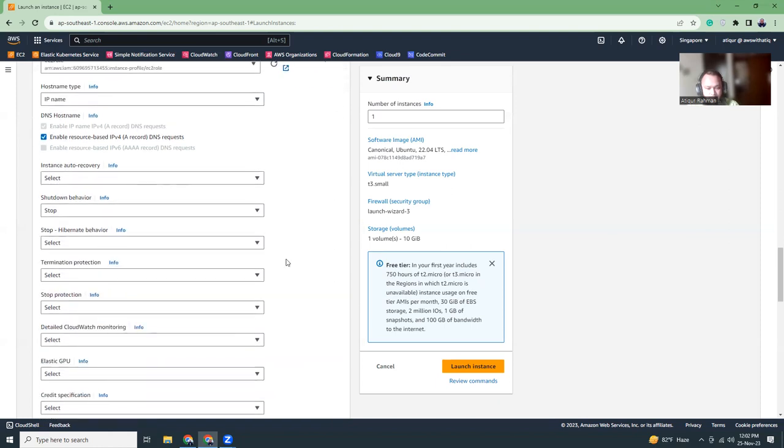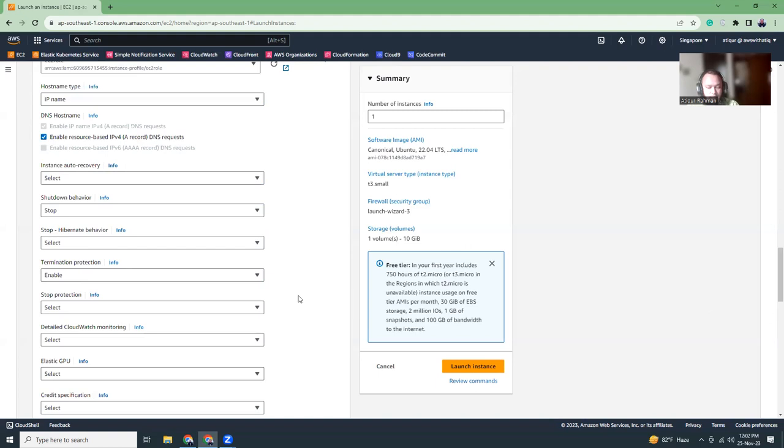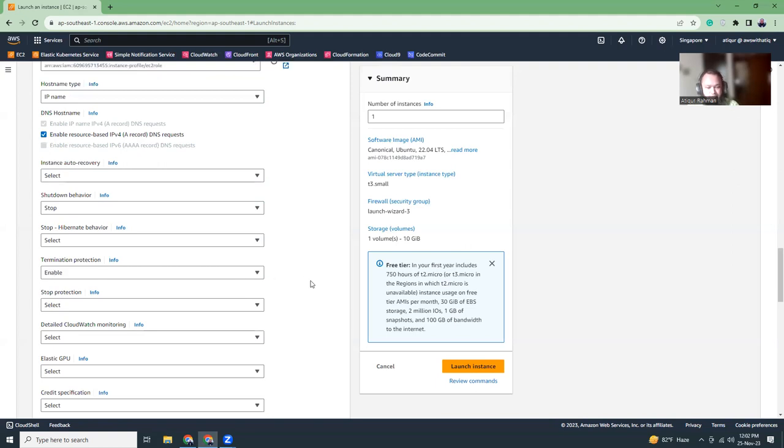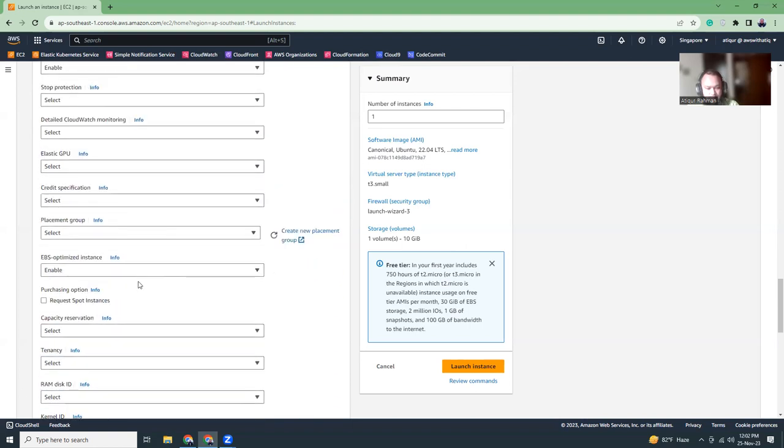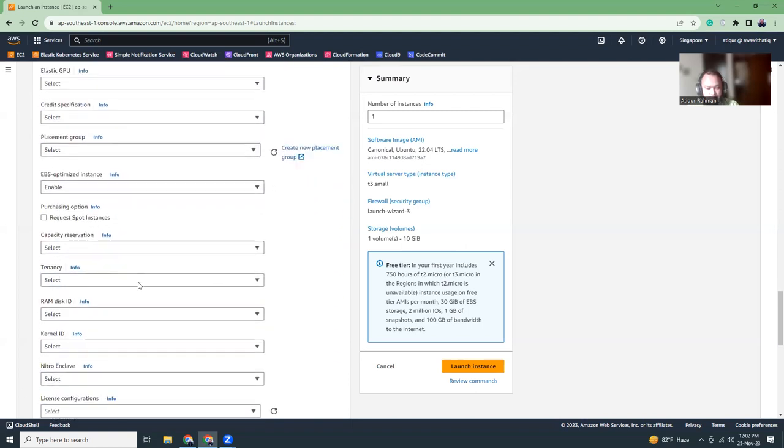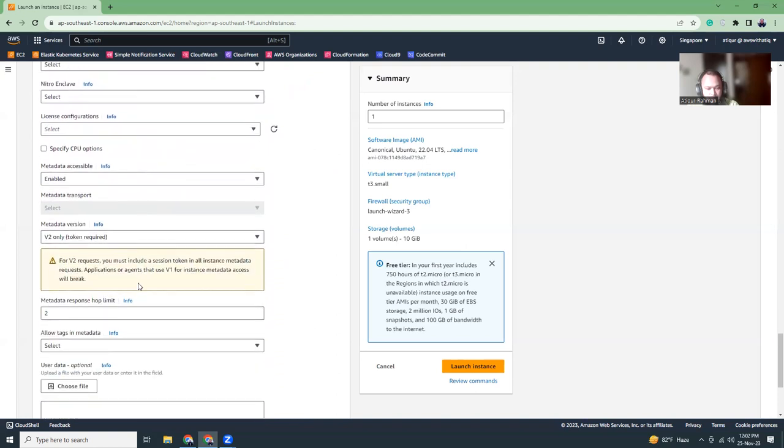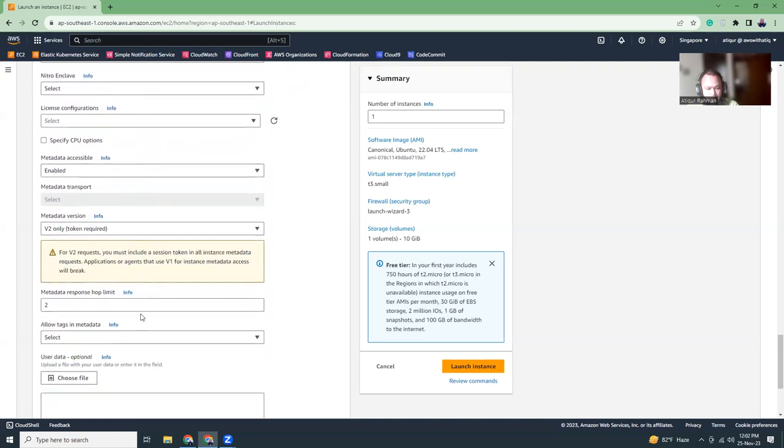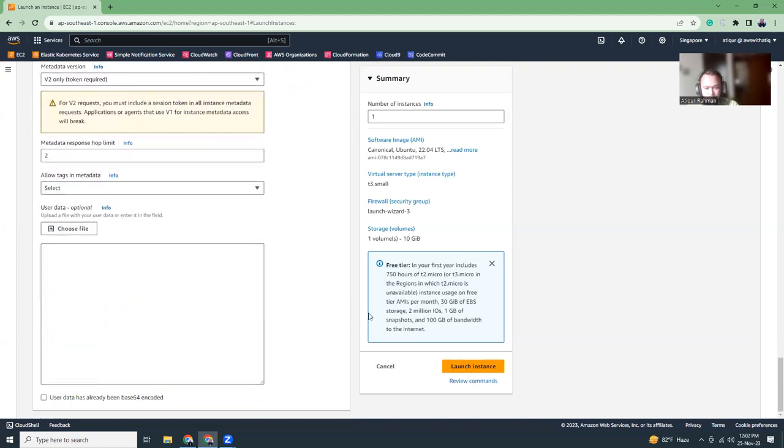I can keep everything as default. Just to make sure, termination protection I'm going to enable because this is a database server and you don't want to delete this accidentally. Having it enabled would save a lot of issues later on. Other things you can keep as is. Let's launch the instance.